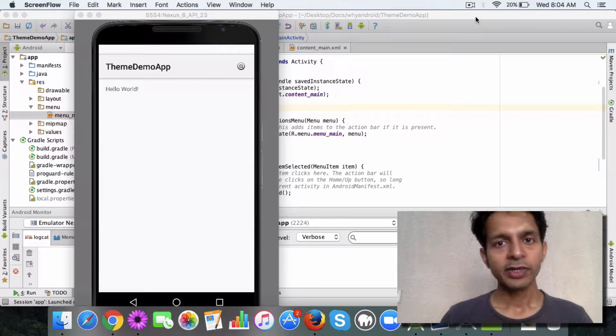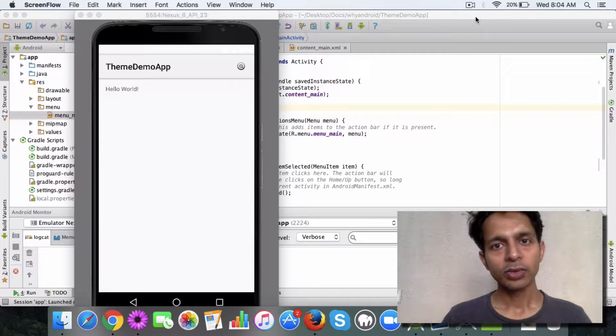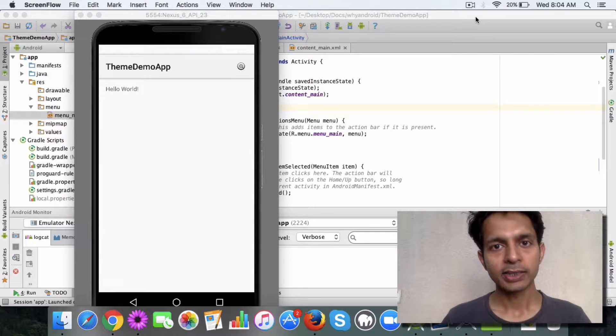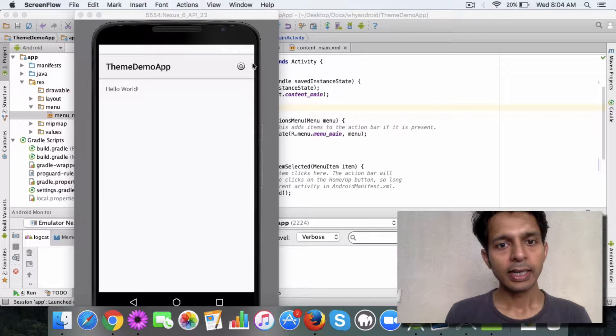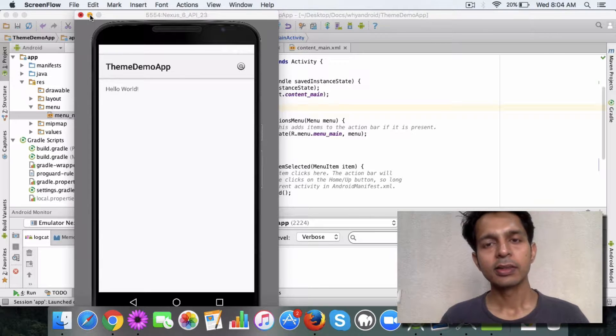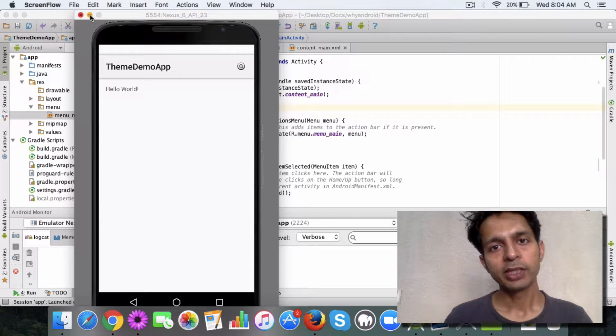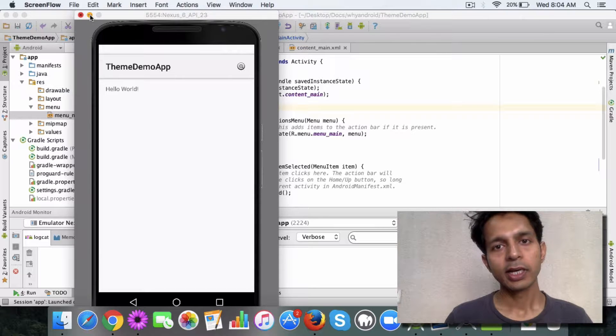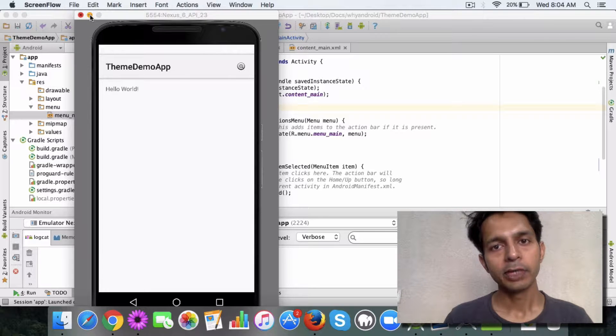In the last video you learned how to add a new menu item to the action bar like this one. Let's look at a couple of methods I mentioned in the last video which are related to the menu.